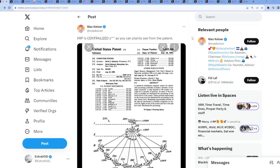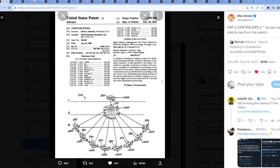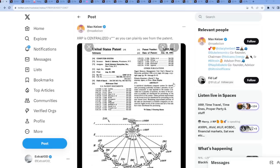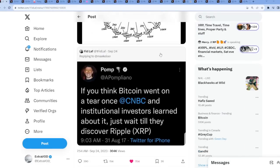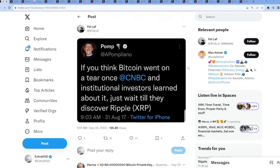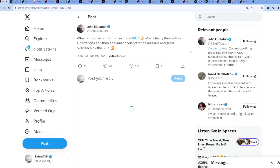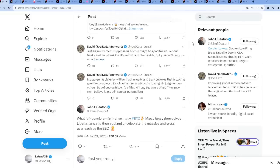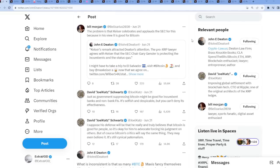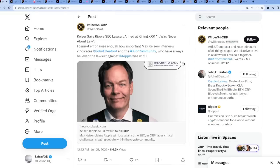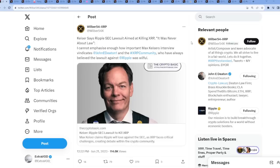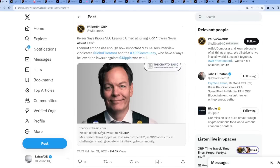We see here from Max Keiser, XRP centralized, as you can see from this patent. So where did it all begin? This video is about to be an hour long. This is a crazy timeline. It's Bitcoin maxis and the ETH maxis, your time has come. Keiser says Ripple SEC lawsuit aimed at killing XRP. It was never about law. So this is where it all began.